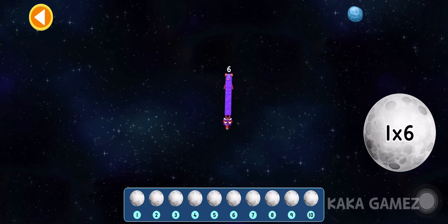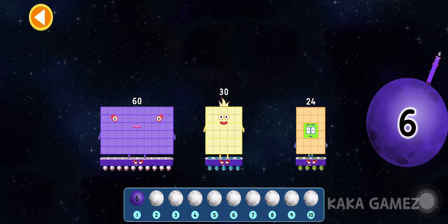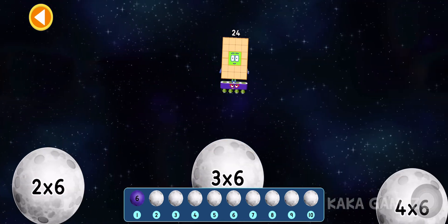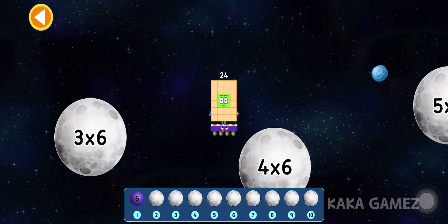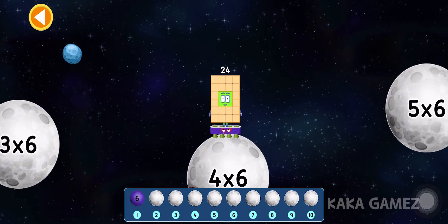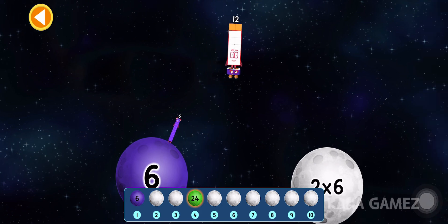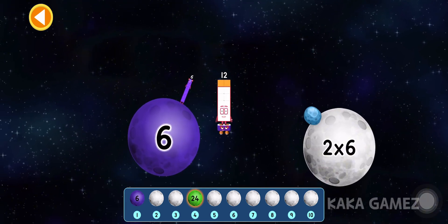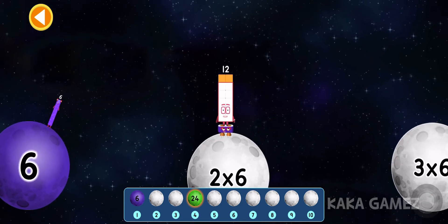Number blocks 6 is 1 times 6. Number blocks 24 is 4 times 6. Number blocks 12 is 2 times 6.